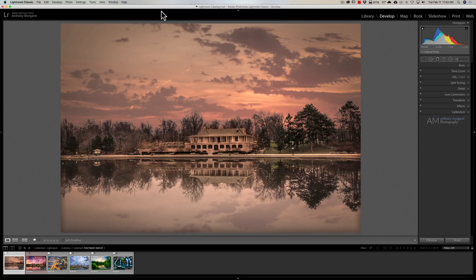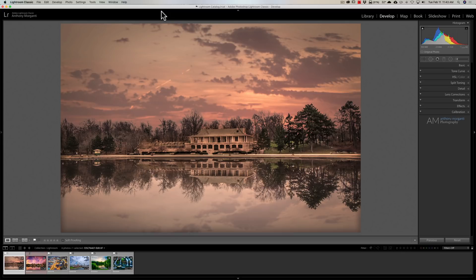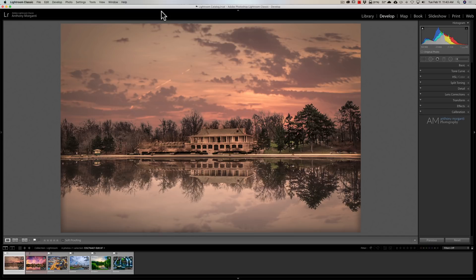Going along that webpage I mentioned, which will be listed below, they're now mentioning there's new support for cameras and lenses. They have links to show you what camera models and lens profiles have been added to this edition of Lightroom Classic 9.2.